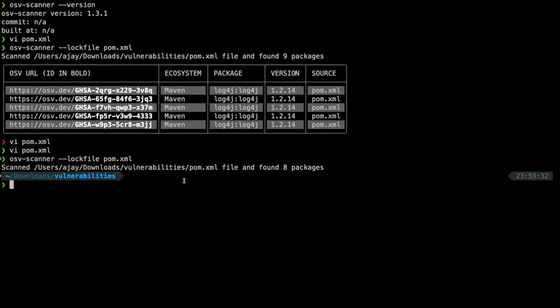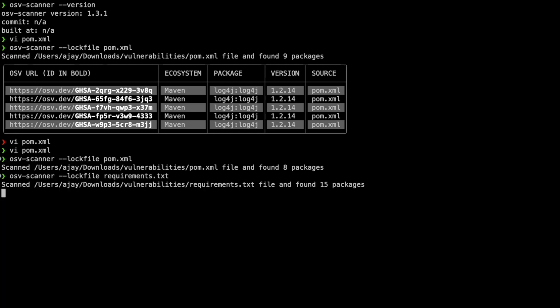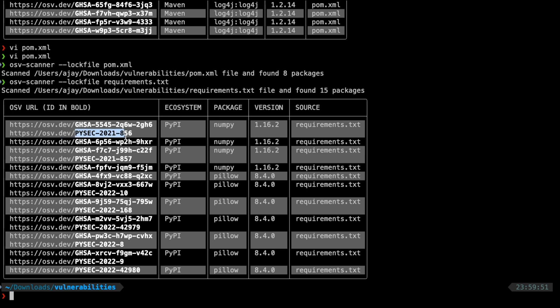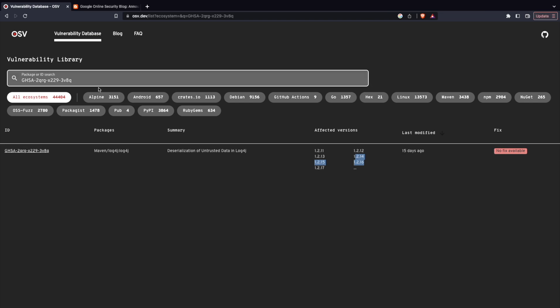Now, imagine I have a Python file or a Python project. I can do a requirements.txt and I can hit enter. Now, I should be able to see that there are a lot of vulnerabilities with respect to NumPy, Pillow. These are two different packages. I can use this ID again and in fact, the URL also is given directly or I can even go and search it in the website here.